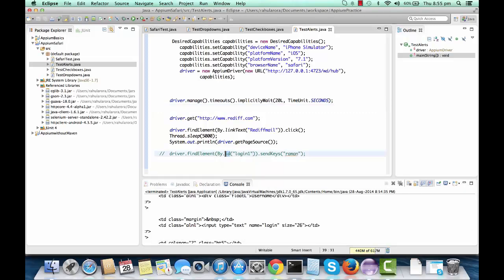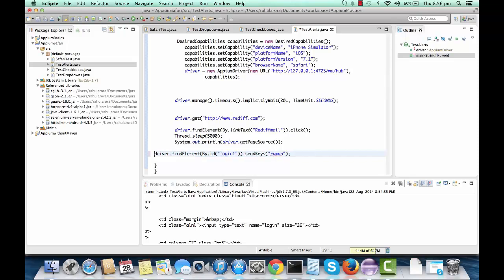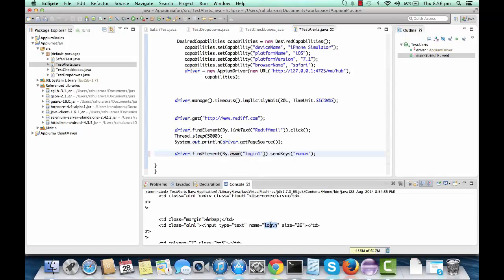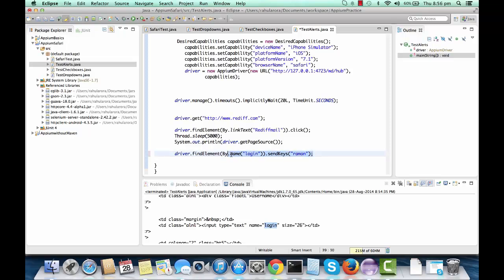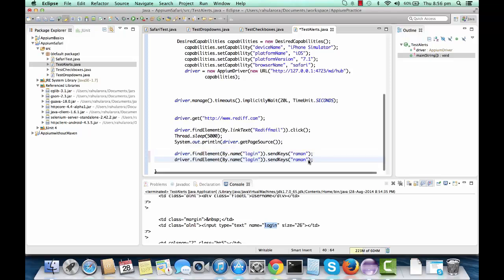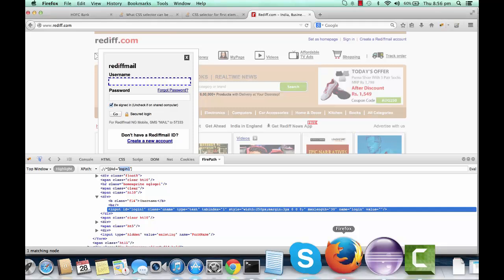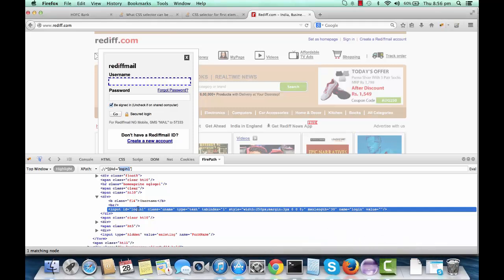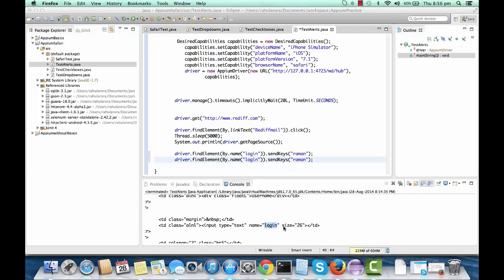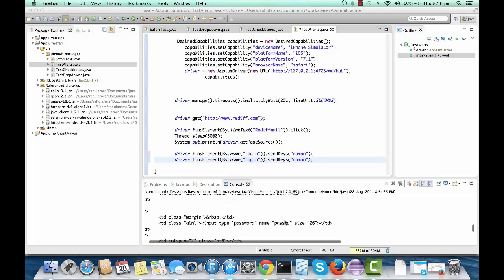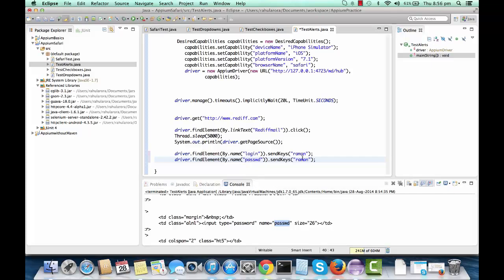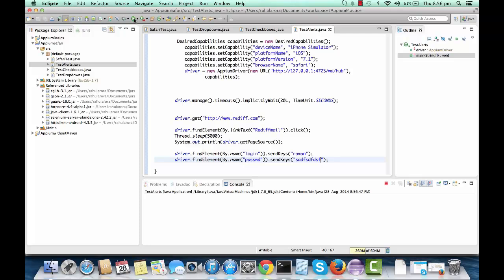Instead of ID, I'll use By.name and pass 'login'. For the password field, there's no ID attribute on the iOS Safari browser, though there is one on the web browser. The name attribute is present however, so I'll copy the password name and pass it with some password value. Let's run this and see if it types these two values.